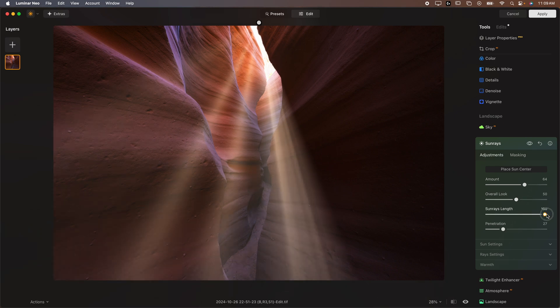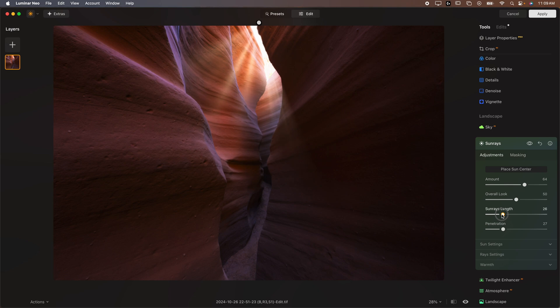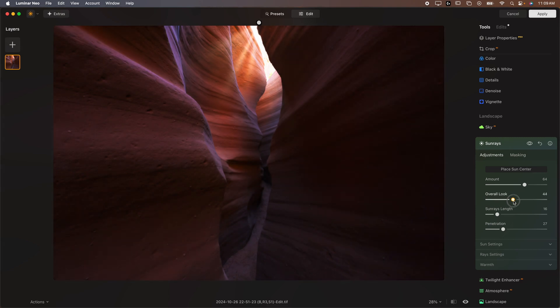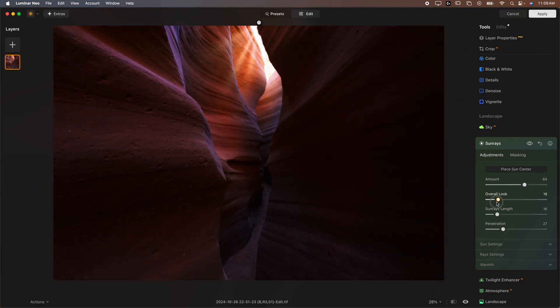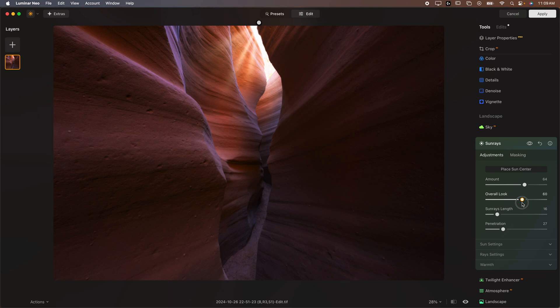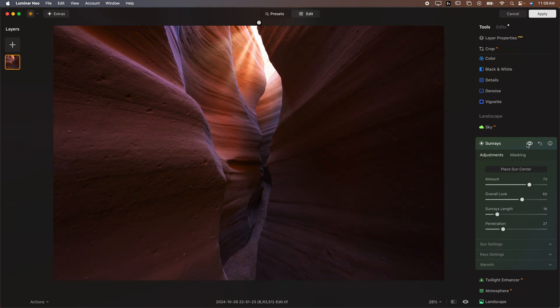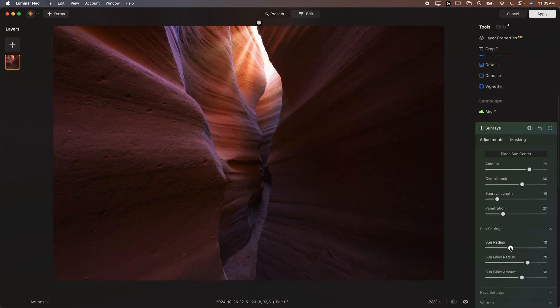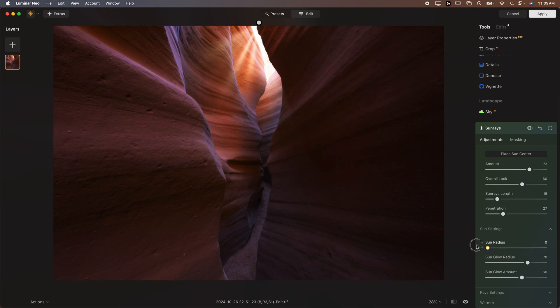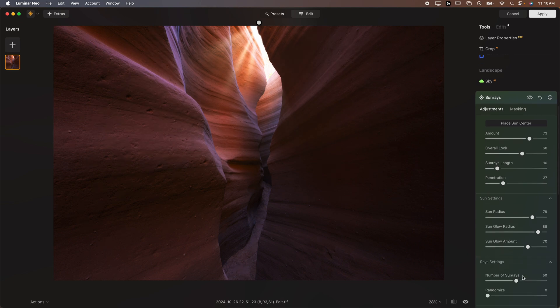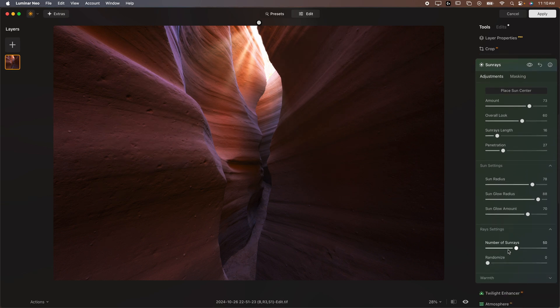And then you can adjust the settings. Now Sunrays length, the longer the Sunrays, the harder it's going to be to pull this off. You probably want something more in this range here. The overall look is going to, it kind of darkens or lightens, but it does so in a way that kind of enhances that glow. We're going to leave that at about 60. We're going to adjust the amount to right there. Now we're starting to get something that looks decent. We're going to go in, you can make some adjustments to the sun setting. The radius kind of makes the sun, the glow around the sun a little bit larger. Usually I'll bring all of these up.